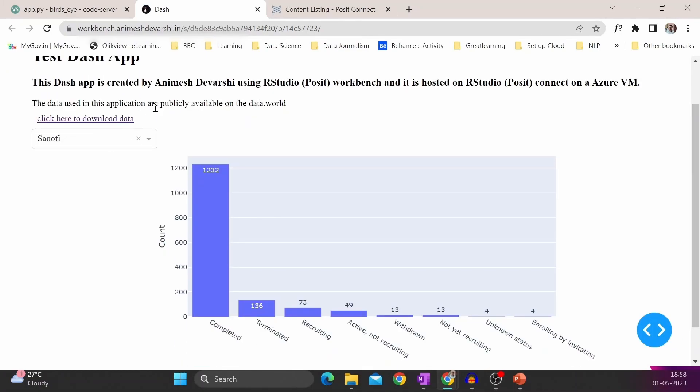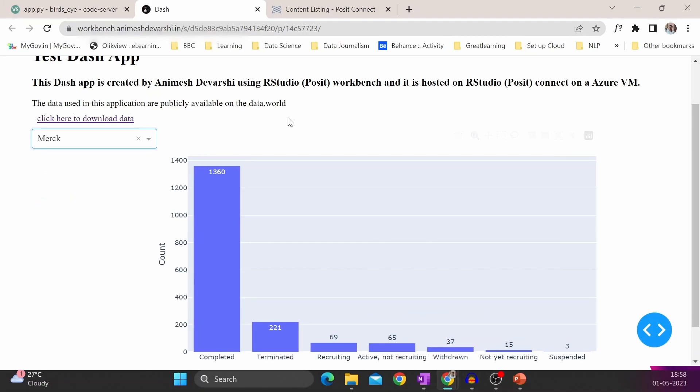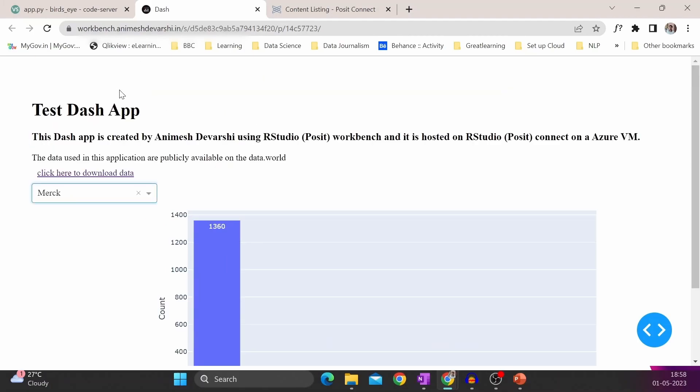So we have the name of the company here in the filter, and the bar plot is appearing here. So if we change the company name, the count will change. So here the app is working perfectly fine.